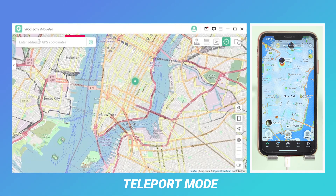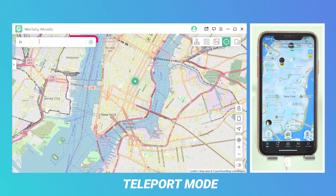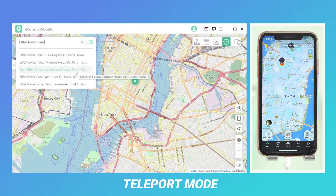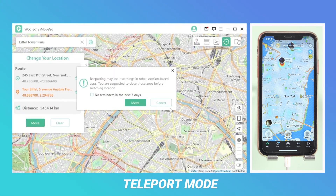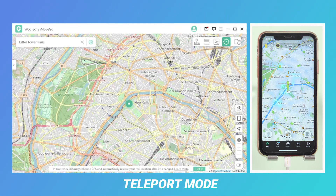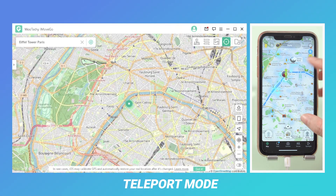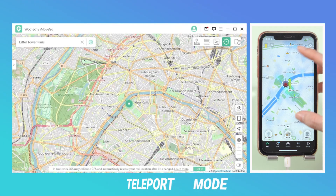Next, in the upper left corner, enter any address or GPS coordinates you want in the search bar. Here, I chose the Eiffel Tower — a pretty cool place. Then click on Move, refresh the location, and see? I'm in the Eiffel Tower now.